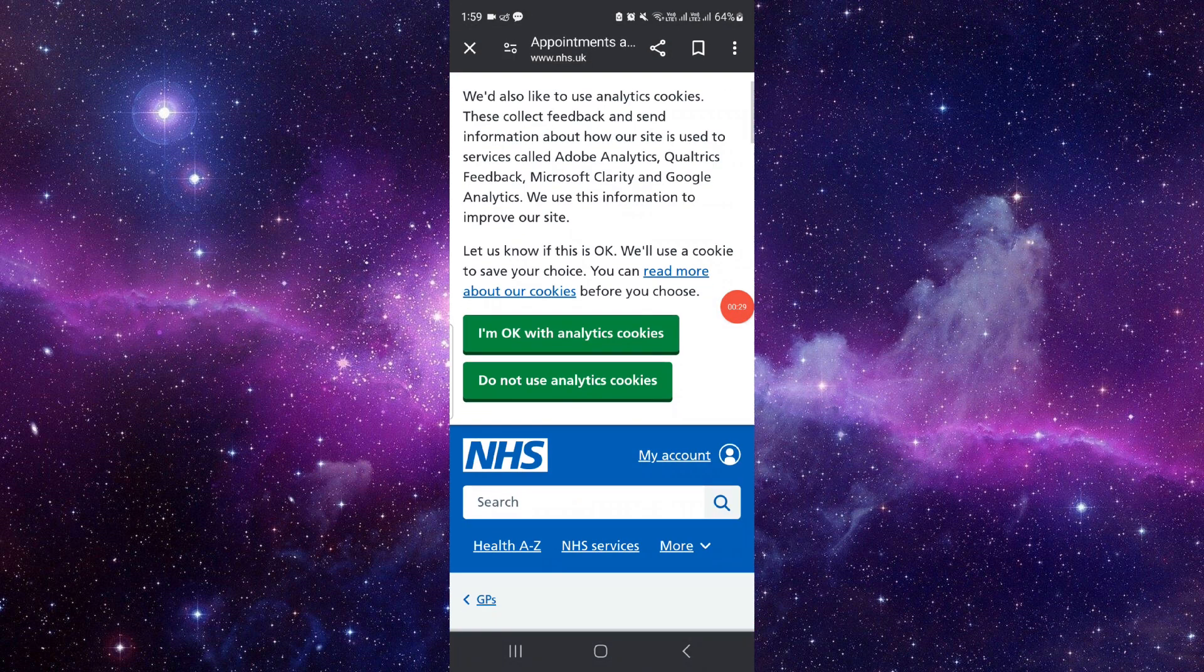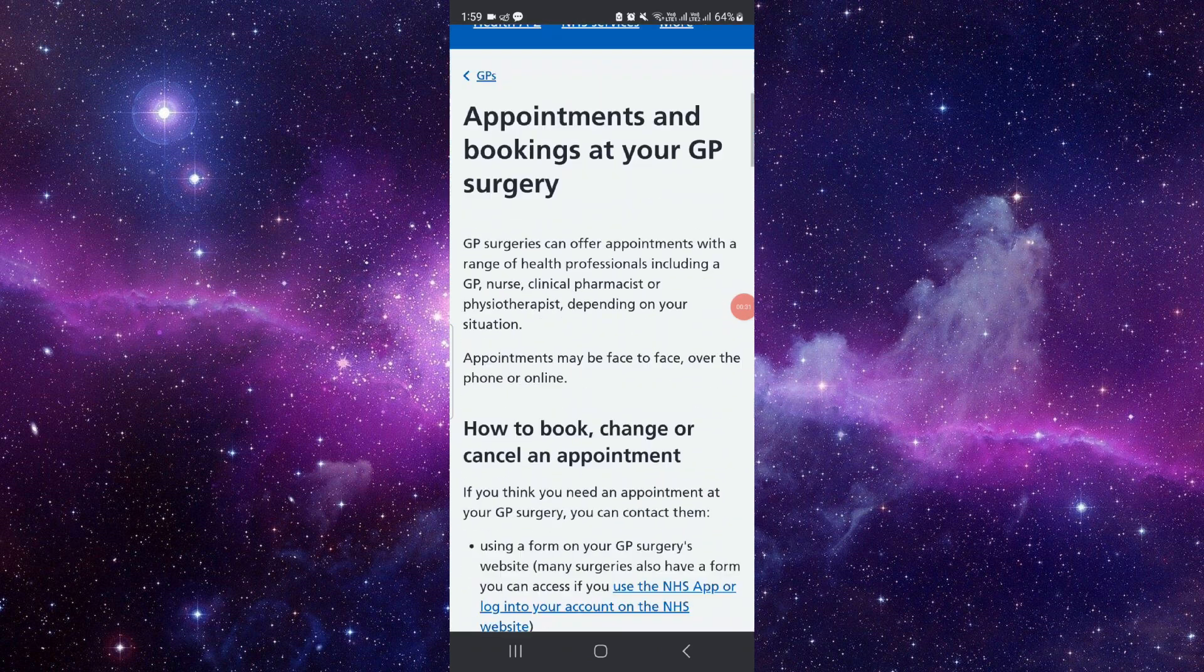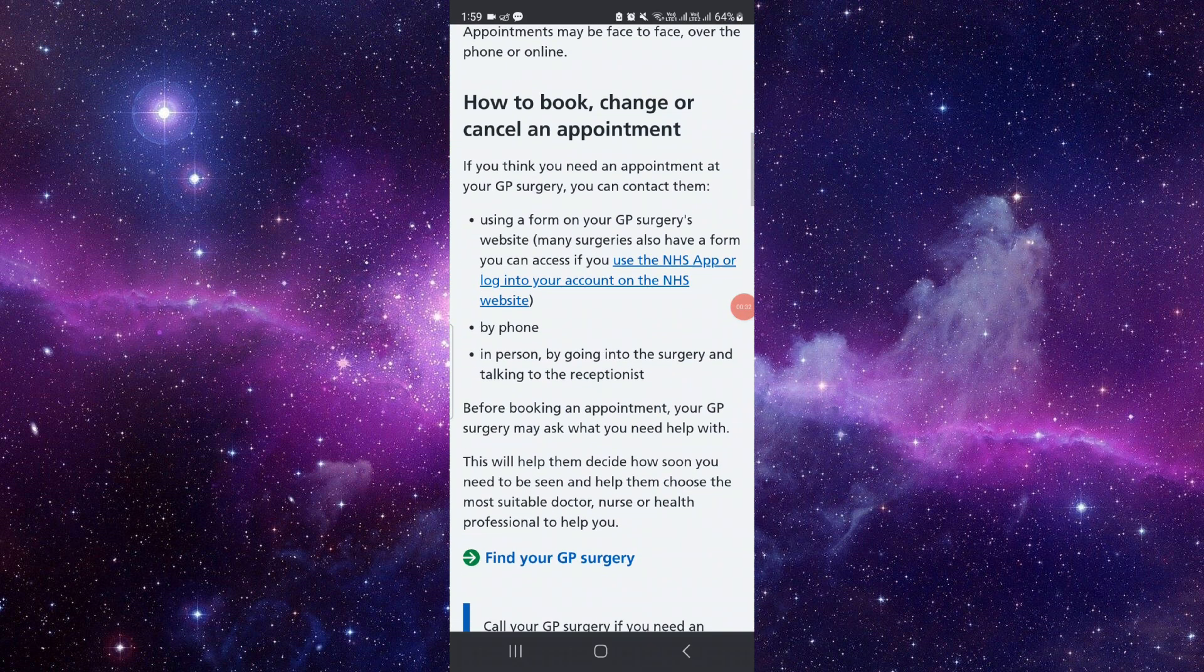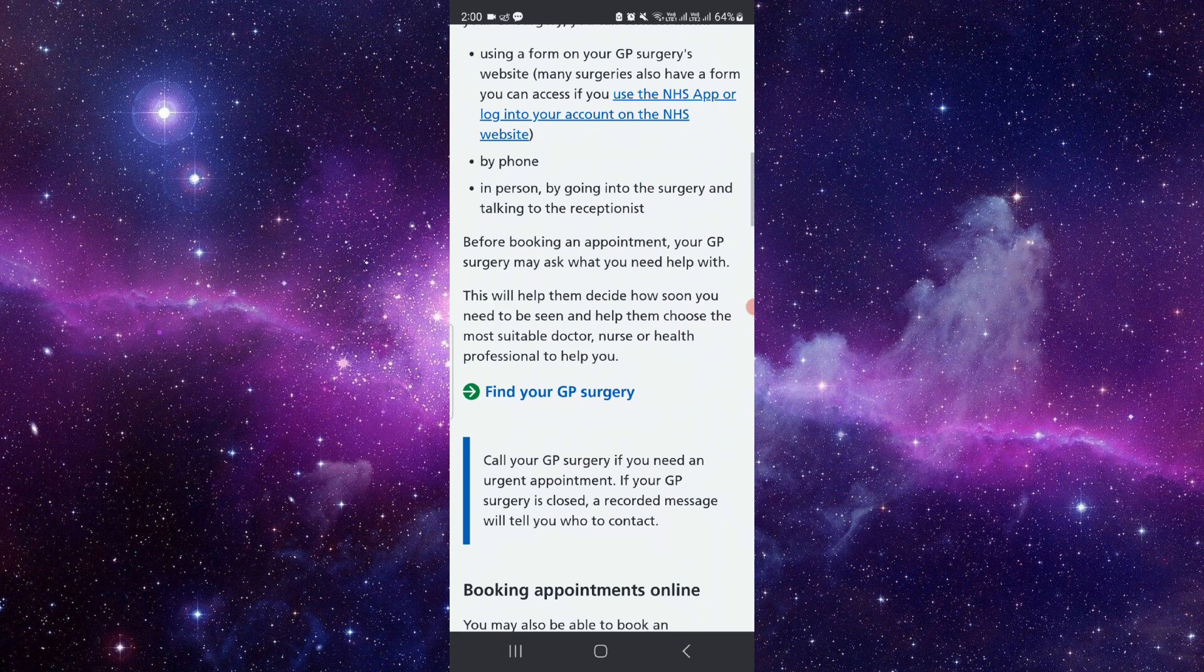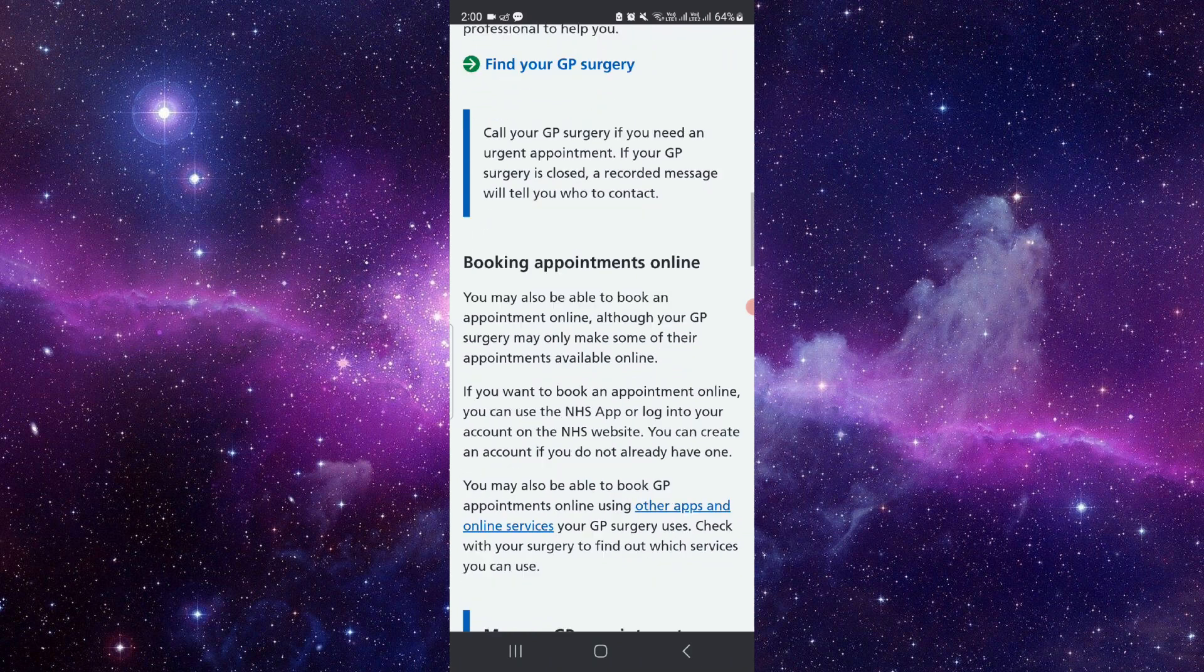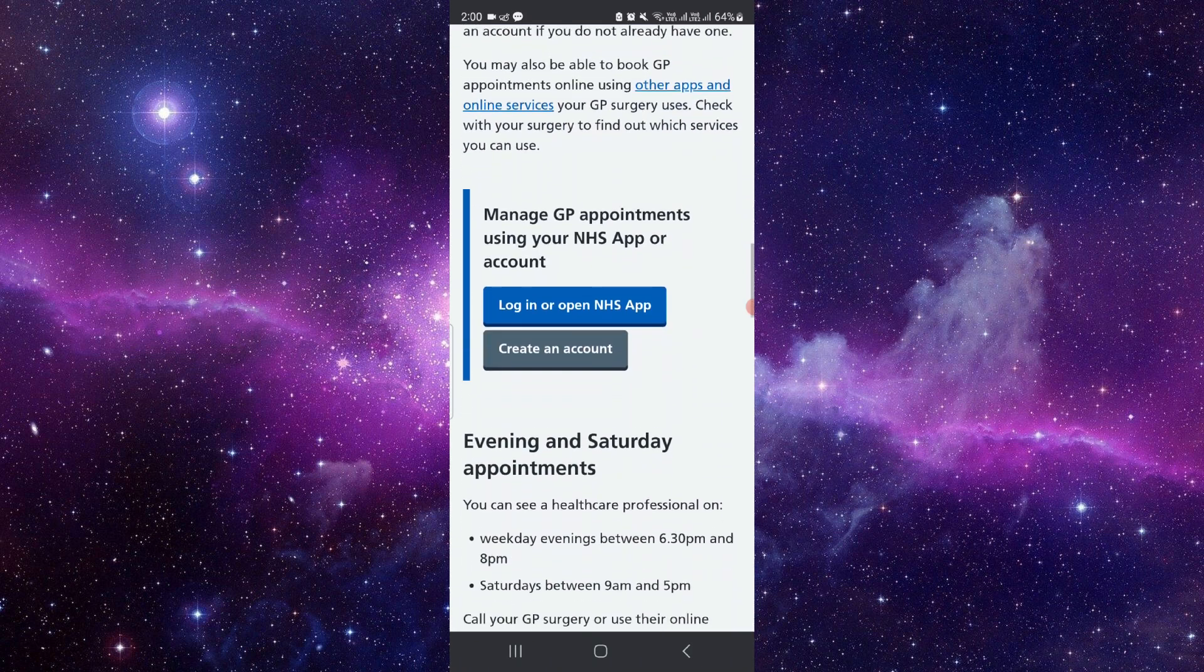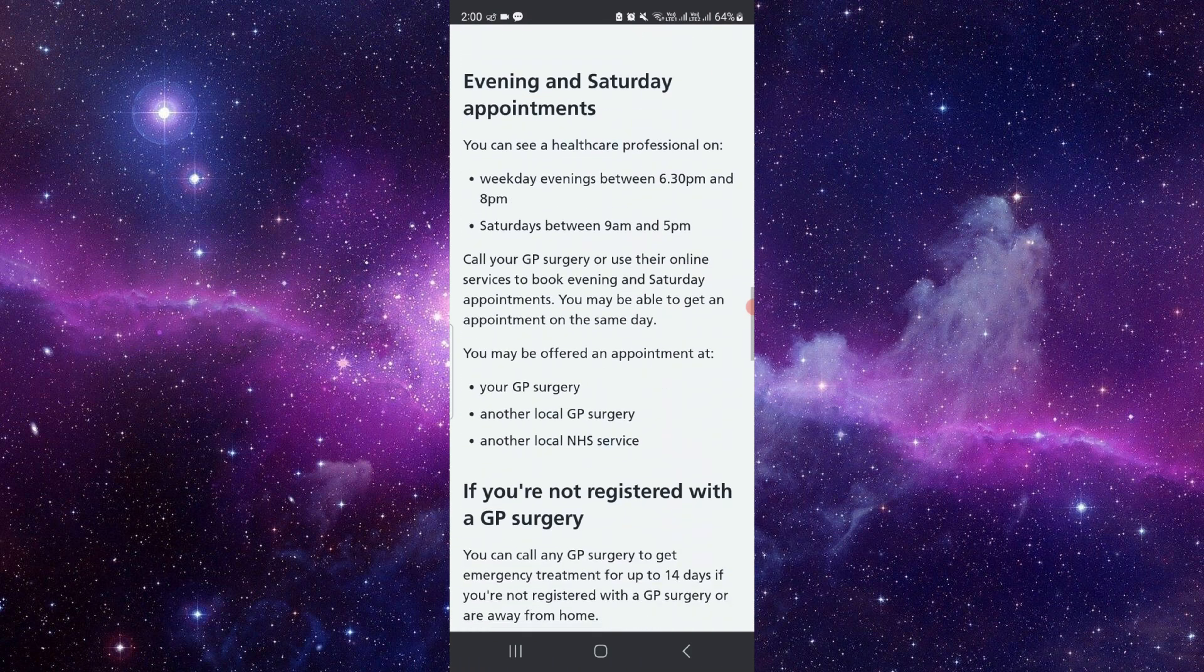From here you can see, to book you can just download their app and you can find out the GP surgeries and you can book it from here.